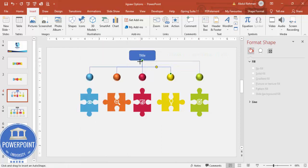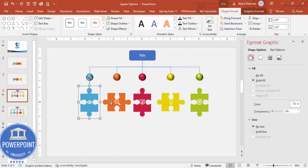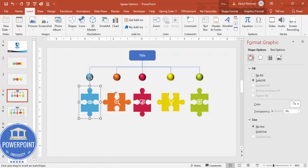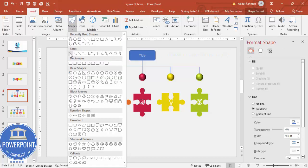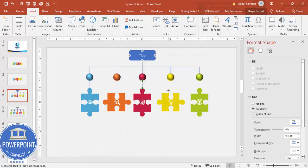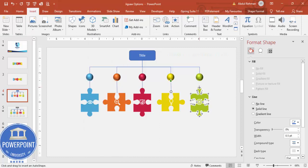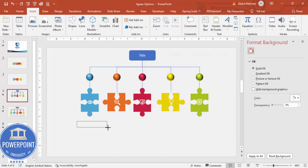Continue adding connector elbows for the remaining pieces. You can also use a straight line connector from one to another. If it's not straight you can align it properly — that's not a problem. Repeat for the next pieces. It doesn't matter if you don't connect them perfectly. Continue for the last one.